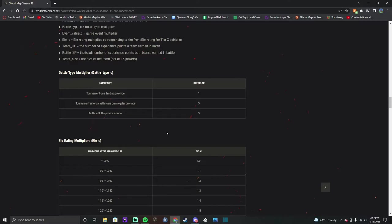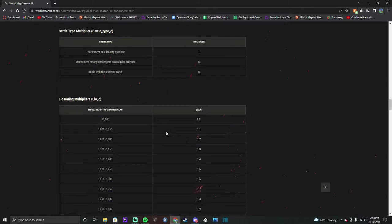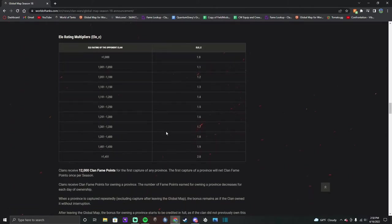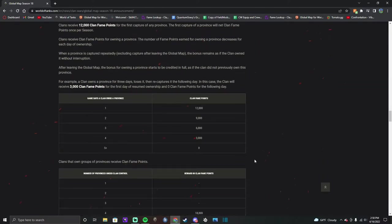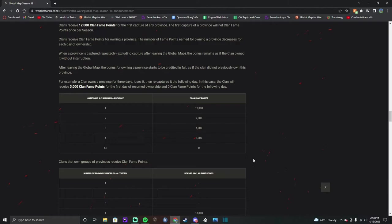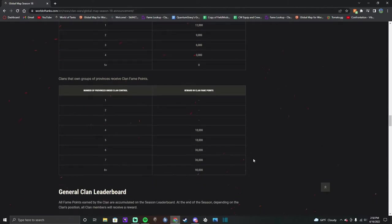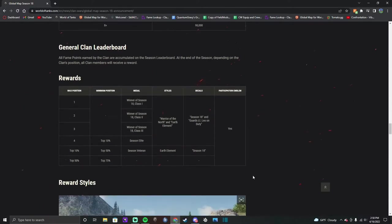Battle multiplier, so there's a multiplier, nice. Don't know what that means but anyway, you get daily clan fame for holding provinces and then you get clan fame for holding multiple provinces.